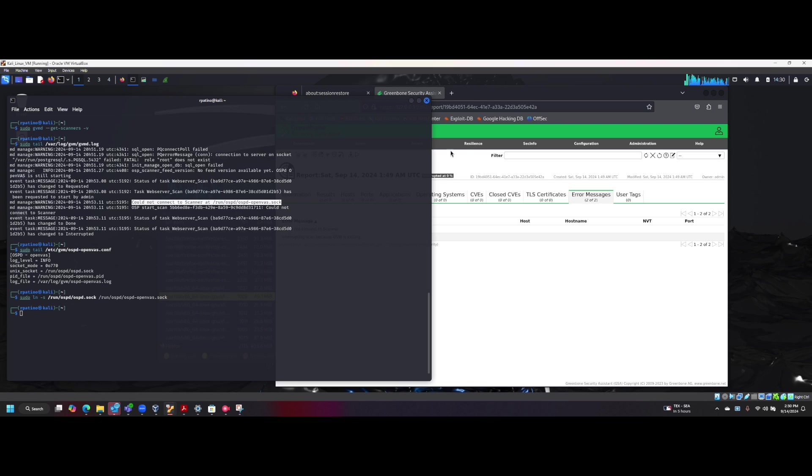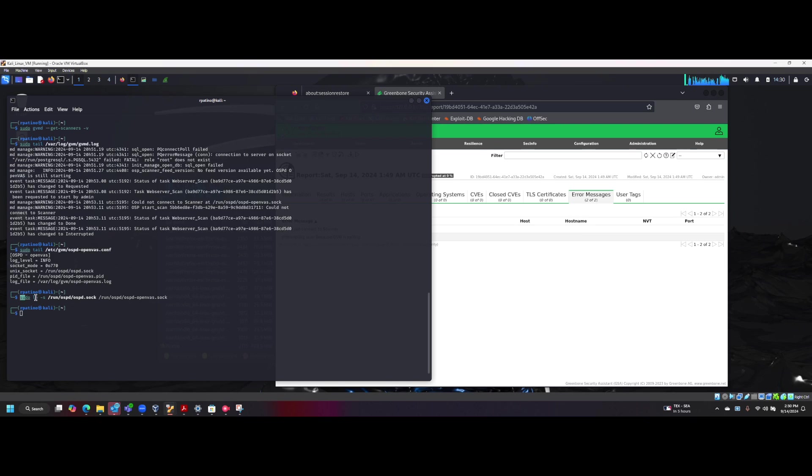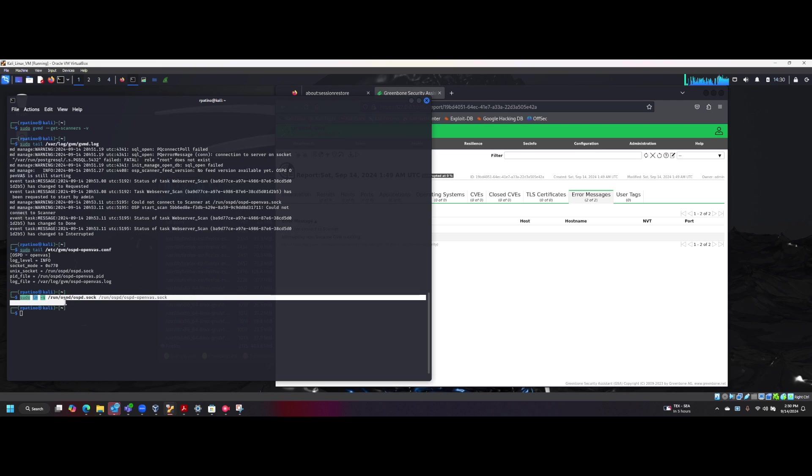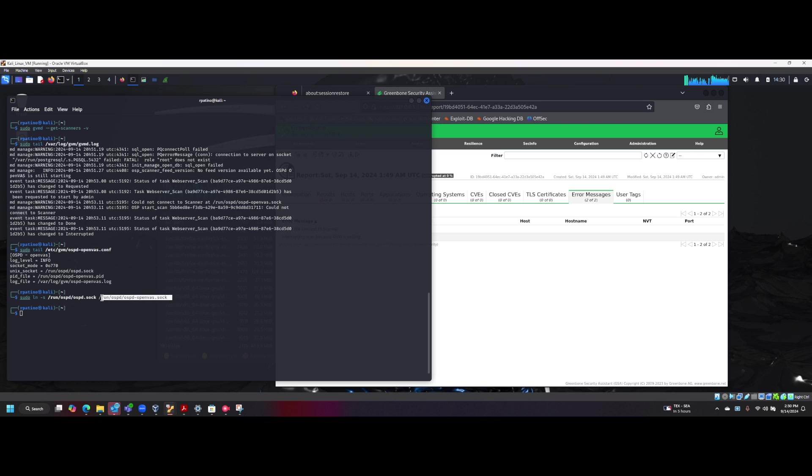So basically, the GreenBone isn't able to find that file, so we have to create it or point to that location. So here I did a sudo ln -s, run ospd-open ospd.soc file and we want to create this guy here.